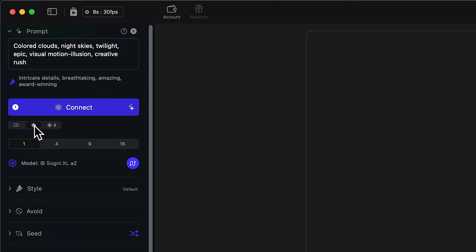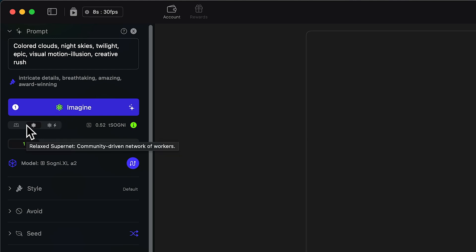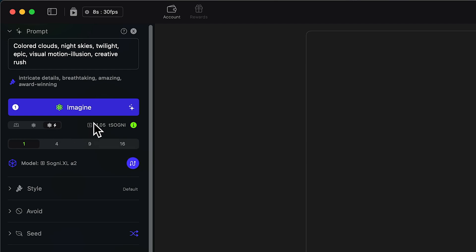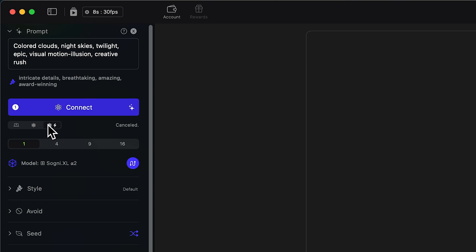The next option is our relaxed supernet. If we click that and connect, we are now connected to the supernet. The relaxed supernet is community-driven, so we can contribute our own computing power to it and earn some SOGNI tokens — or test SOGNI tokens while we're still on testnet. Then we have our fast supernet, which generates images as fast as possible, in seconds. To the right of those, we see how many test SOGNI it's going to cost. You may notice it's half the cost if we use the community-driven network compared to the fast supernet.